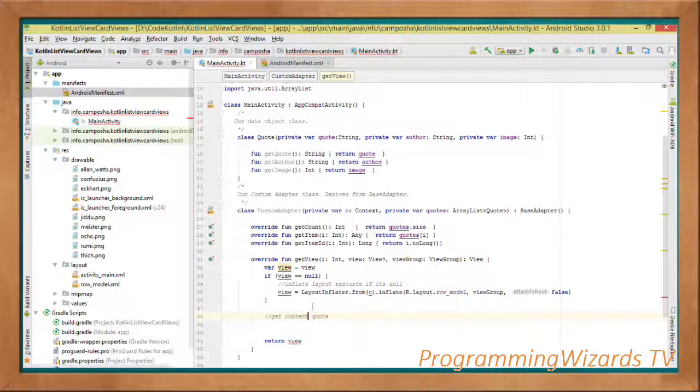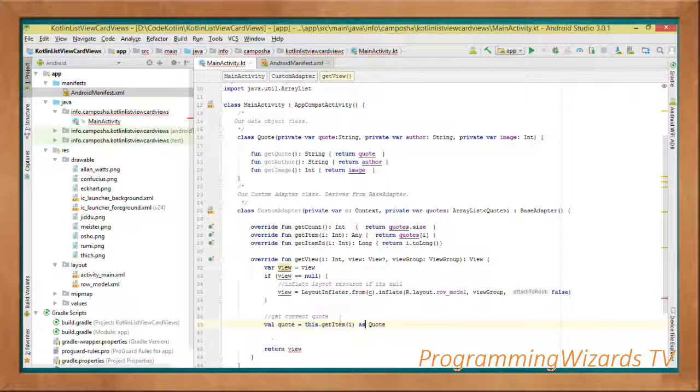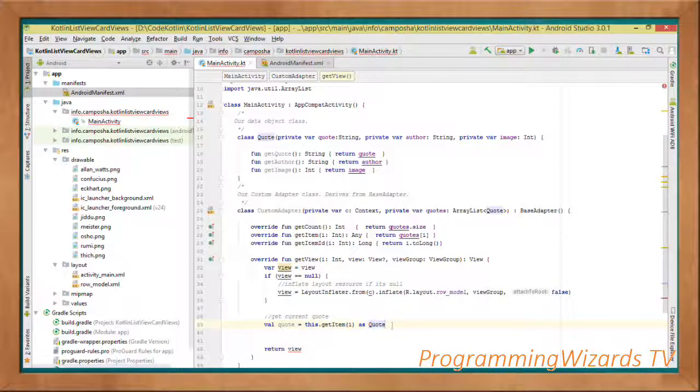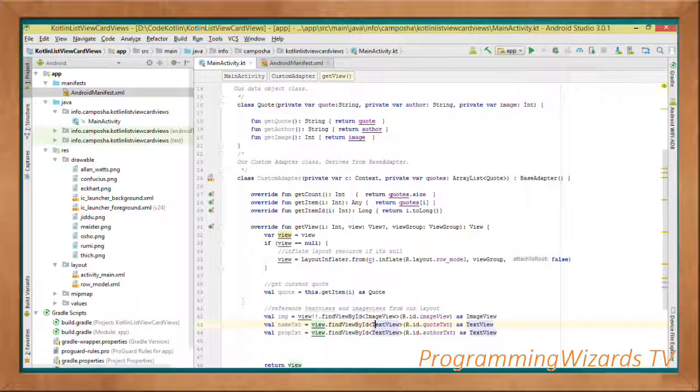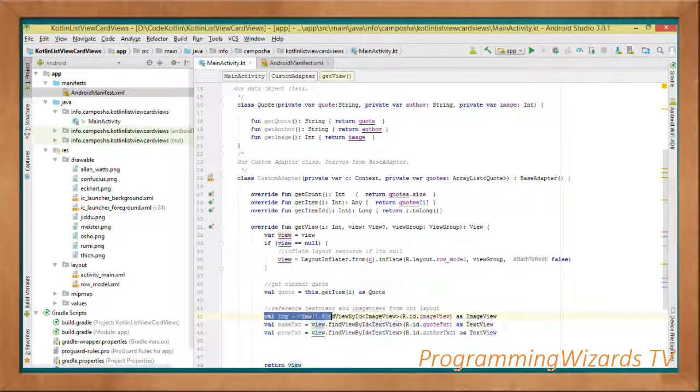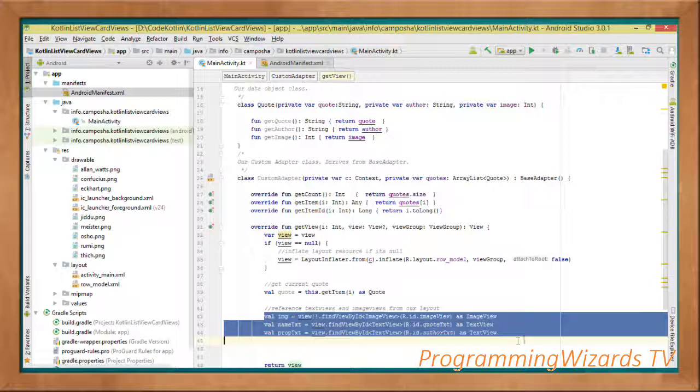Then we're going to obtain the current quote. So this getItem as Quote, we safely cast it to a quote.